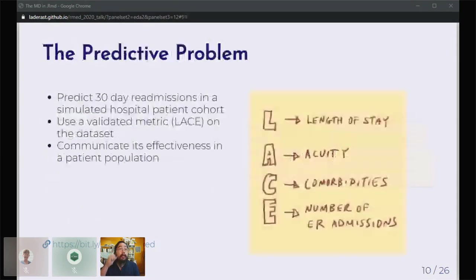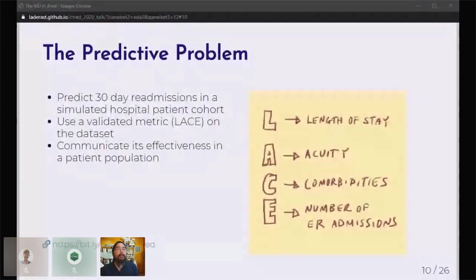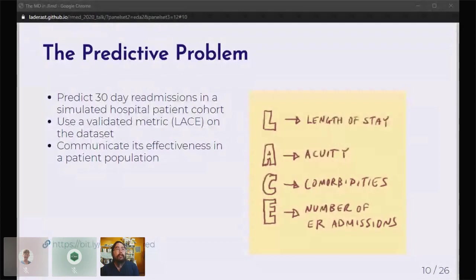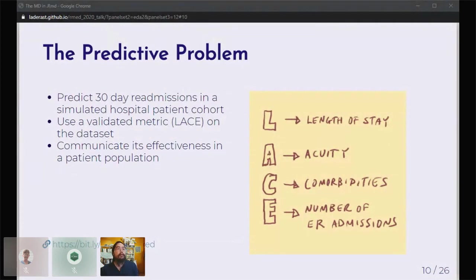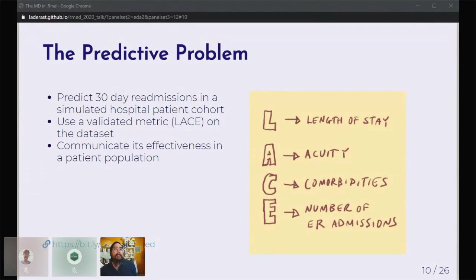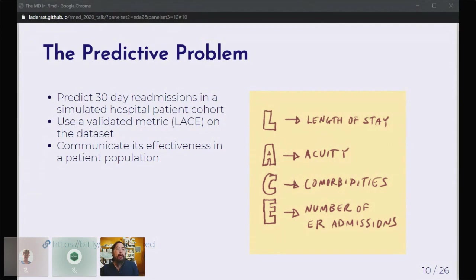Let's talk a little bit about the overlying problem we are trying to solve in the course. The overall problem is we're trying to predict 30-day readmissions within a simulated hospital patient cohort. We do this by implementing a metric called LACE. LACE is short for length of stay, acuity of admission, any comorbidities the patient has, and the number of ER admissions. It's nice because there's a very focused task. Students will have to pull the data out of our simulated data warehouse. But it's not just about implementing the metric. They have to communicate how effective it is in the patient population.